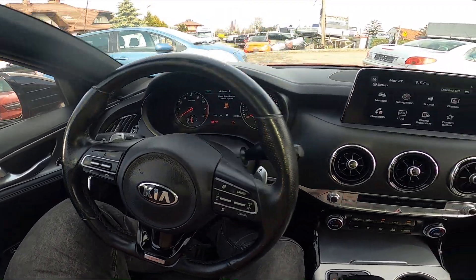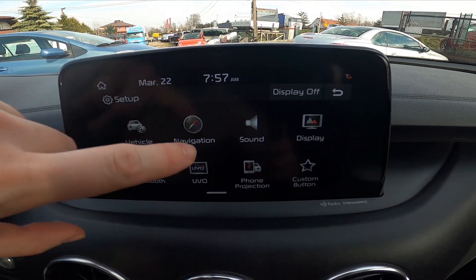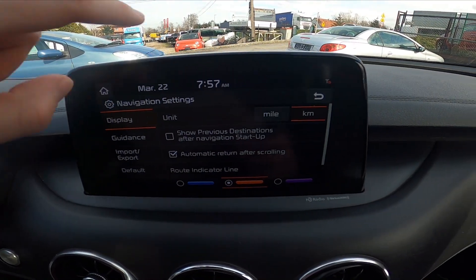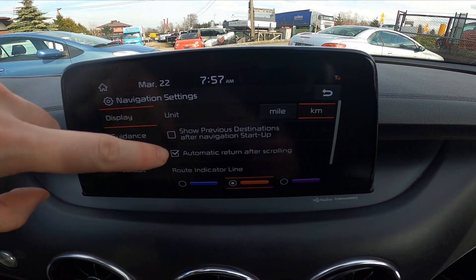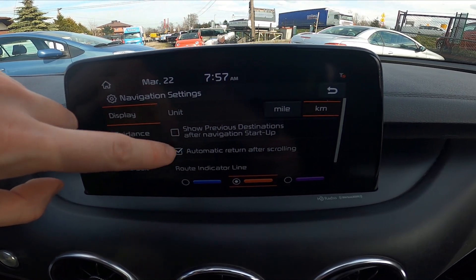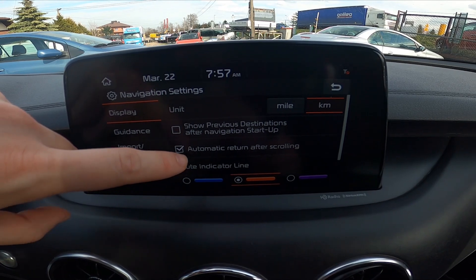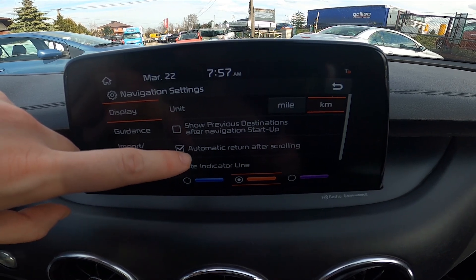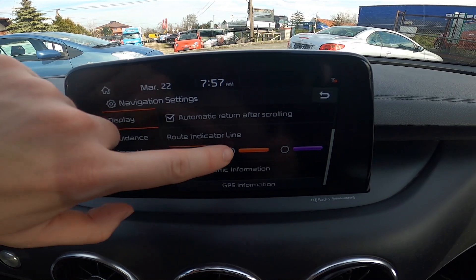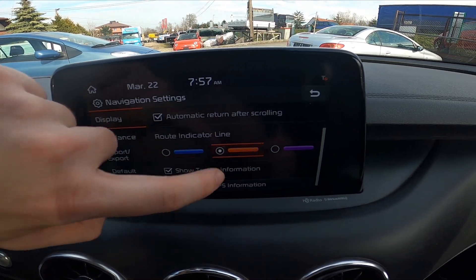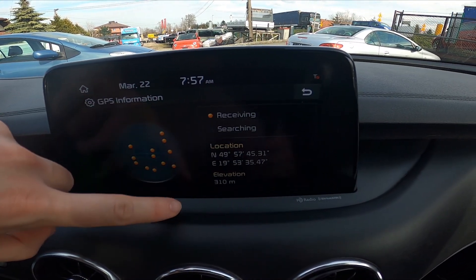In the beginning, let's take a look at the screen display and from the setup menu go to navigation. Right here you can change navigation units, enable or disable show previous destination after navigation startup, enable or disable automatic return after scrolling, you can change route indicator line, enable or disable show traffic info, and check GPS info.